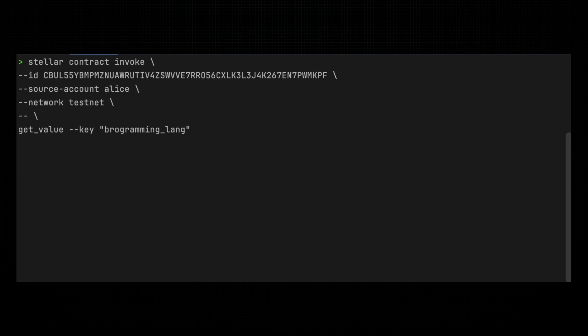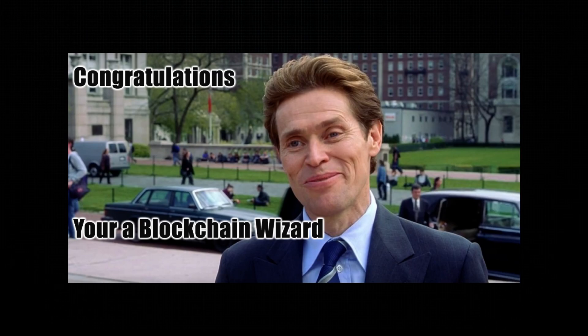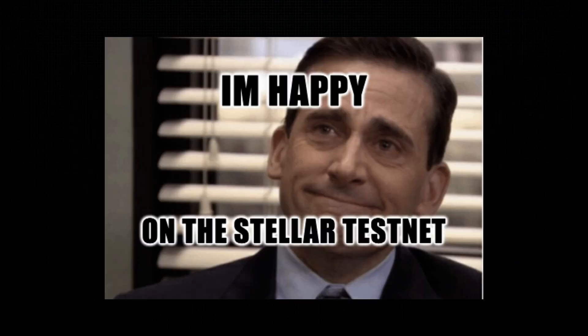And there it is. Our contract saved the value and retrieved it without breaking a sweat. You're officially a blockchain wizard, and your contract is now a proud member of the Stellar testnet.